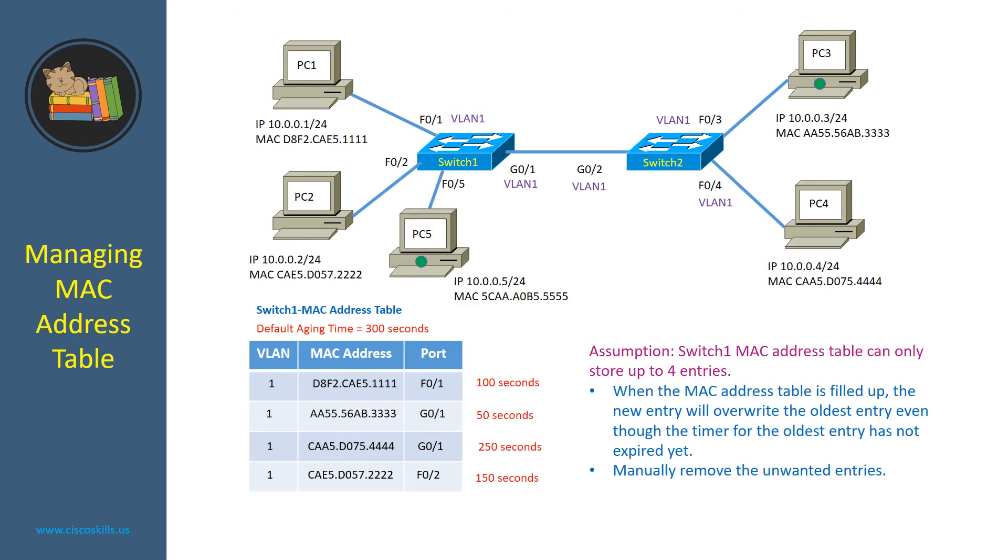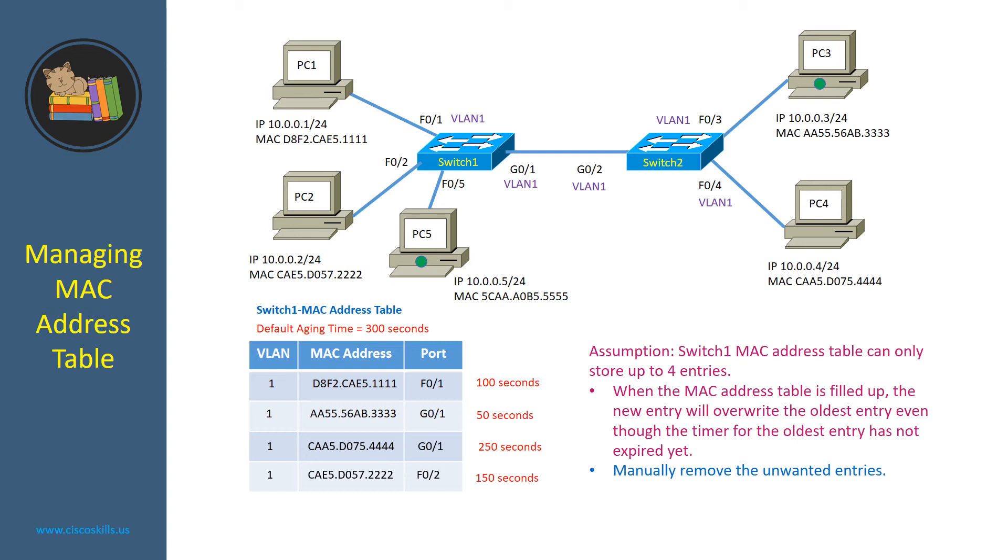Let's assume switch1 MAC address table can only store up to 4 entries. When the MAC address table is filled up, the new entry will override the oldest entry even though the timer for the oldest entry has not expired yet. Let's look into our diagram. As you can see, PC5 is now added and it immediately sent a package to PC4.